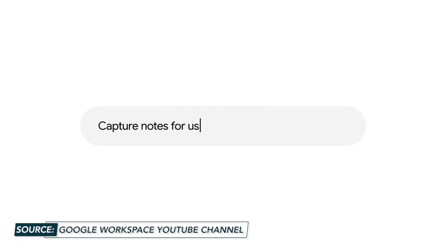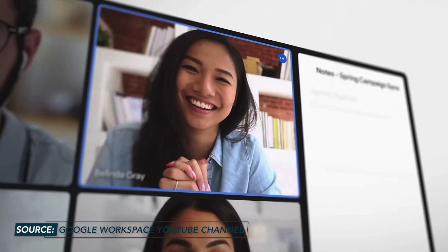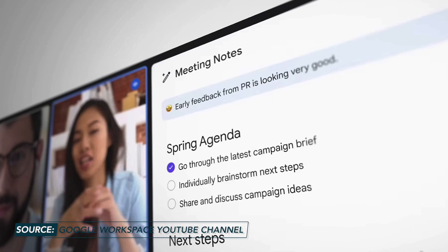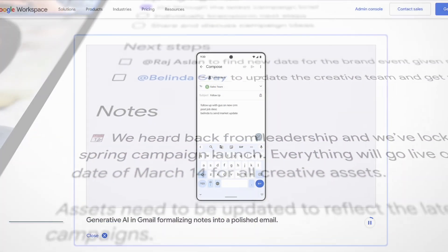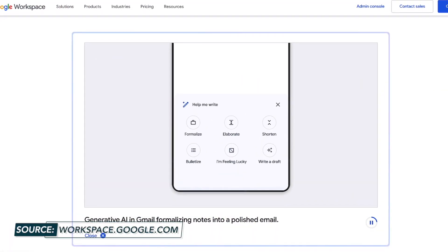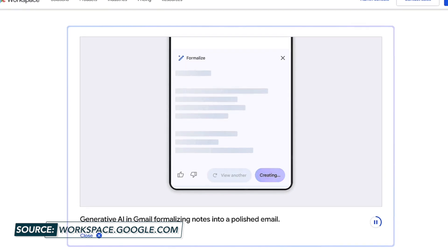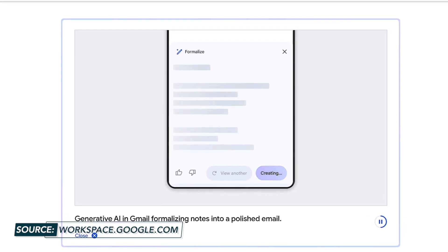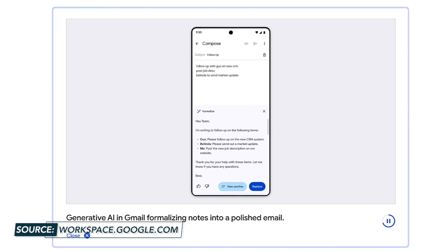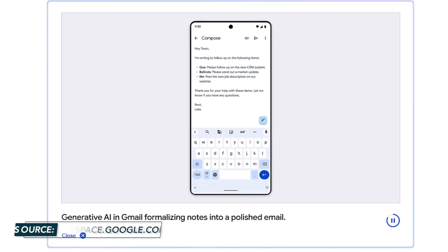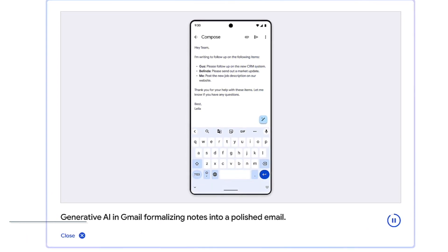In Google Meet, you'll be able to create notes based on a meeting. This will auto-generate an agenda, important next steps, and other key takeaways from the meeting. You'll also be able to tag people, check off tasks, assign tasks and deadlines — legit action items and meeting minutes without having to lift a finger.